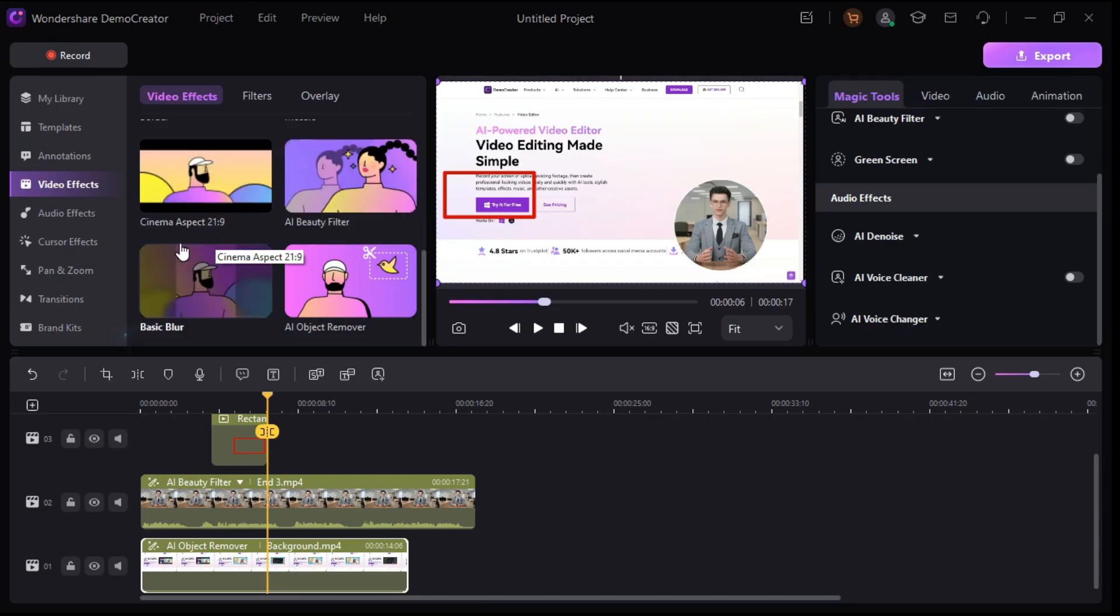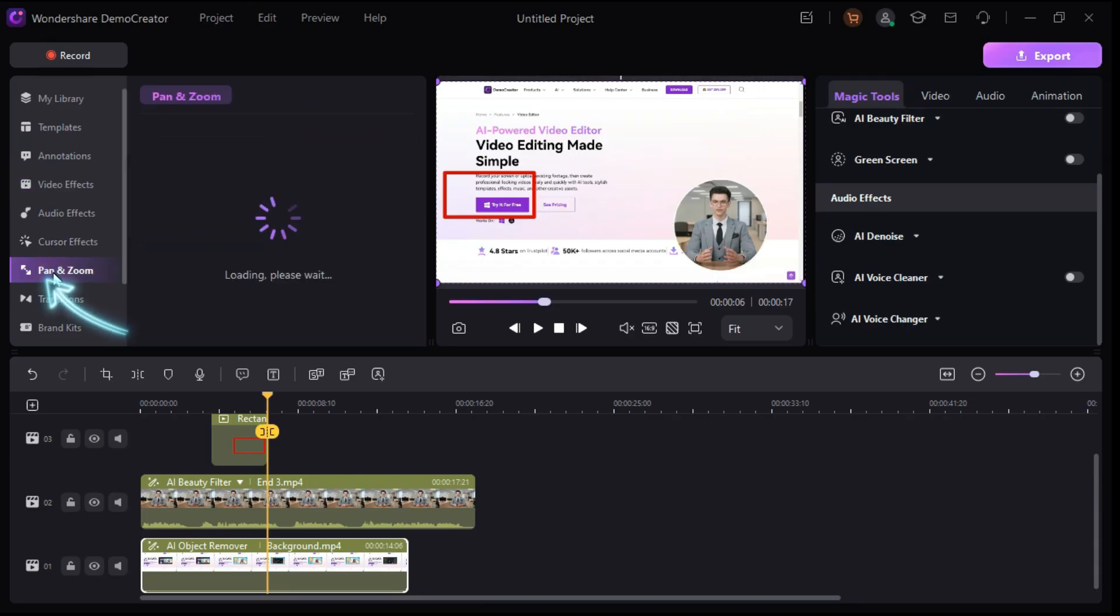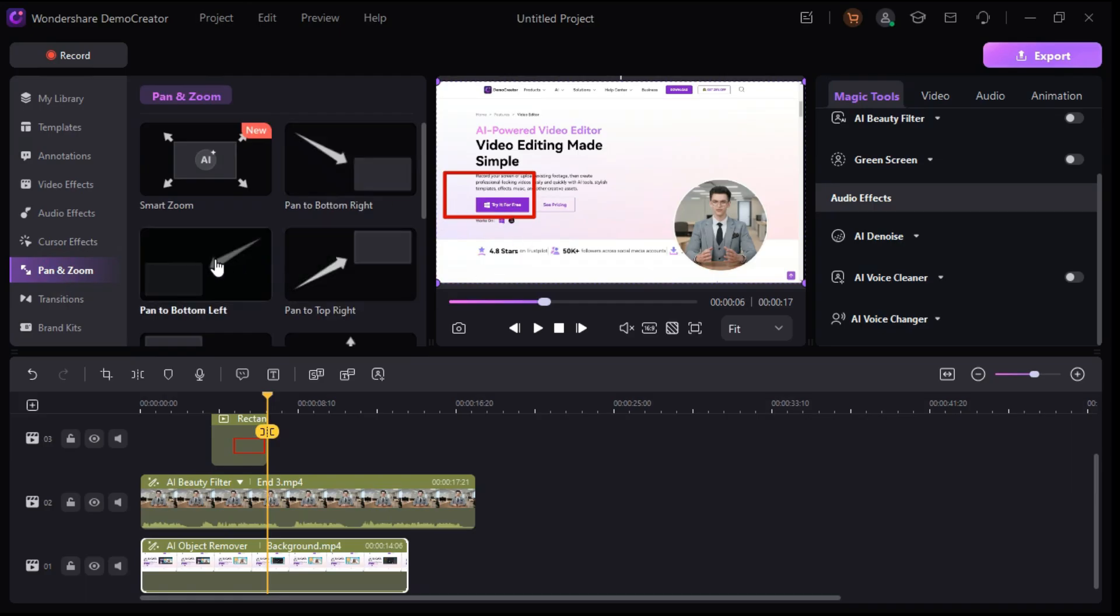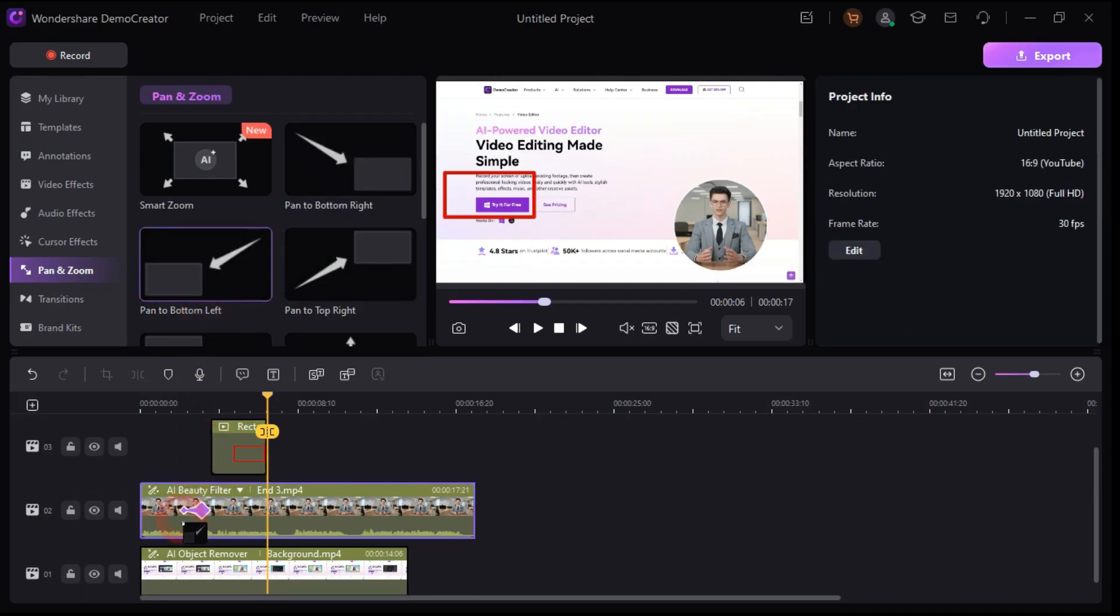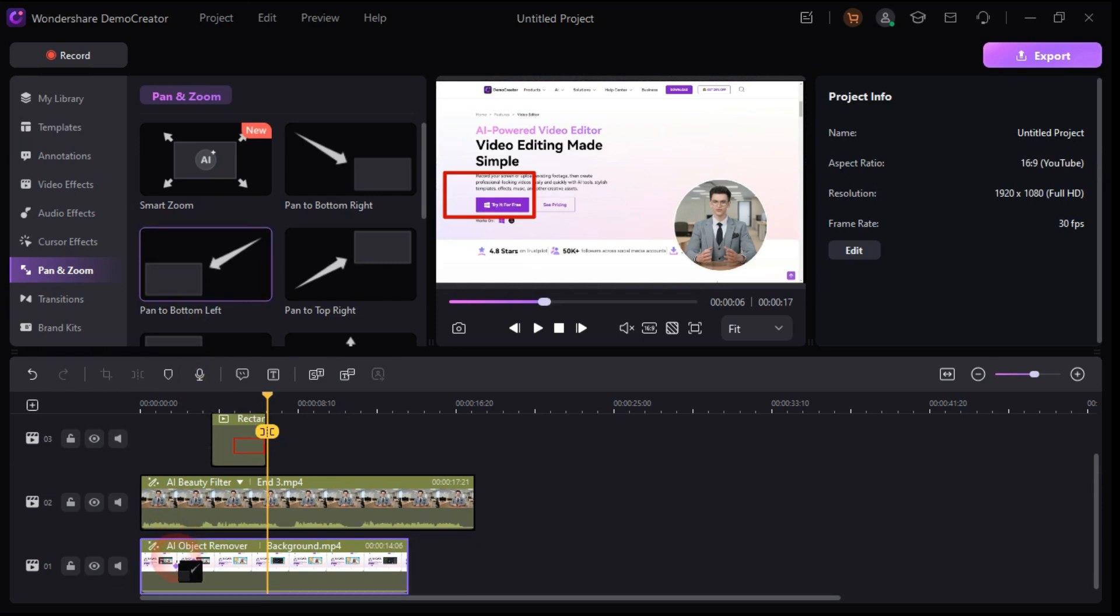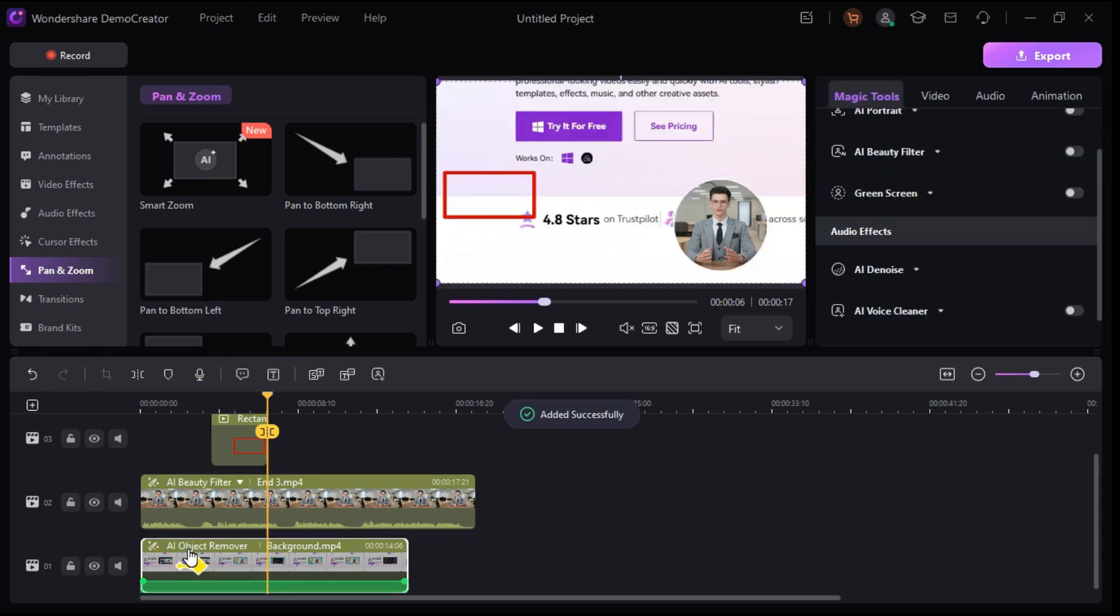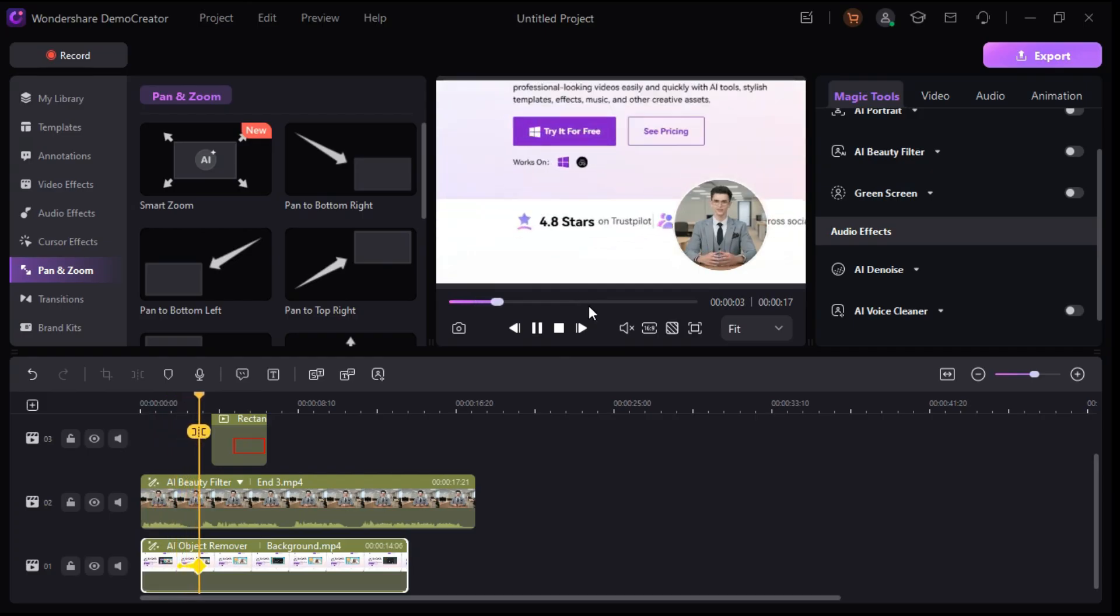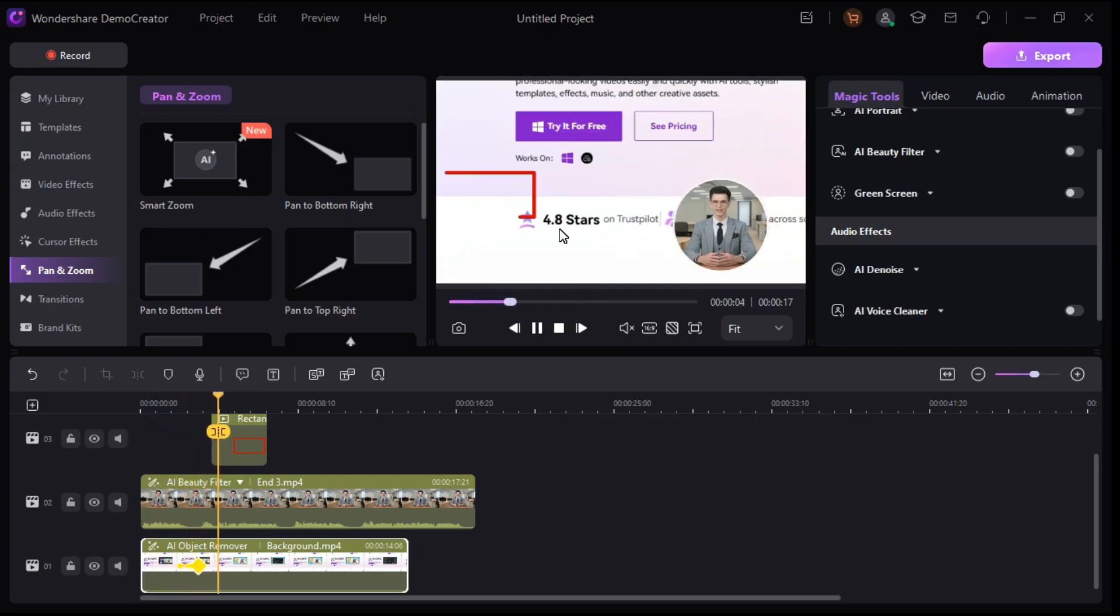Now let's check out the pan and zoom effect. Just imagine I want to zoom this area. With the pan to bottom left effect I can just drag and drop the effect. And it will do the job for me. This is an awesome feature especially if you make any kind of tutorials, as it saves you a lot of time and effort.